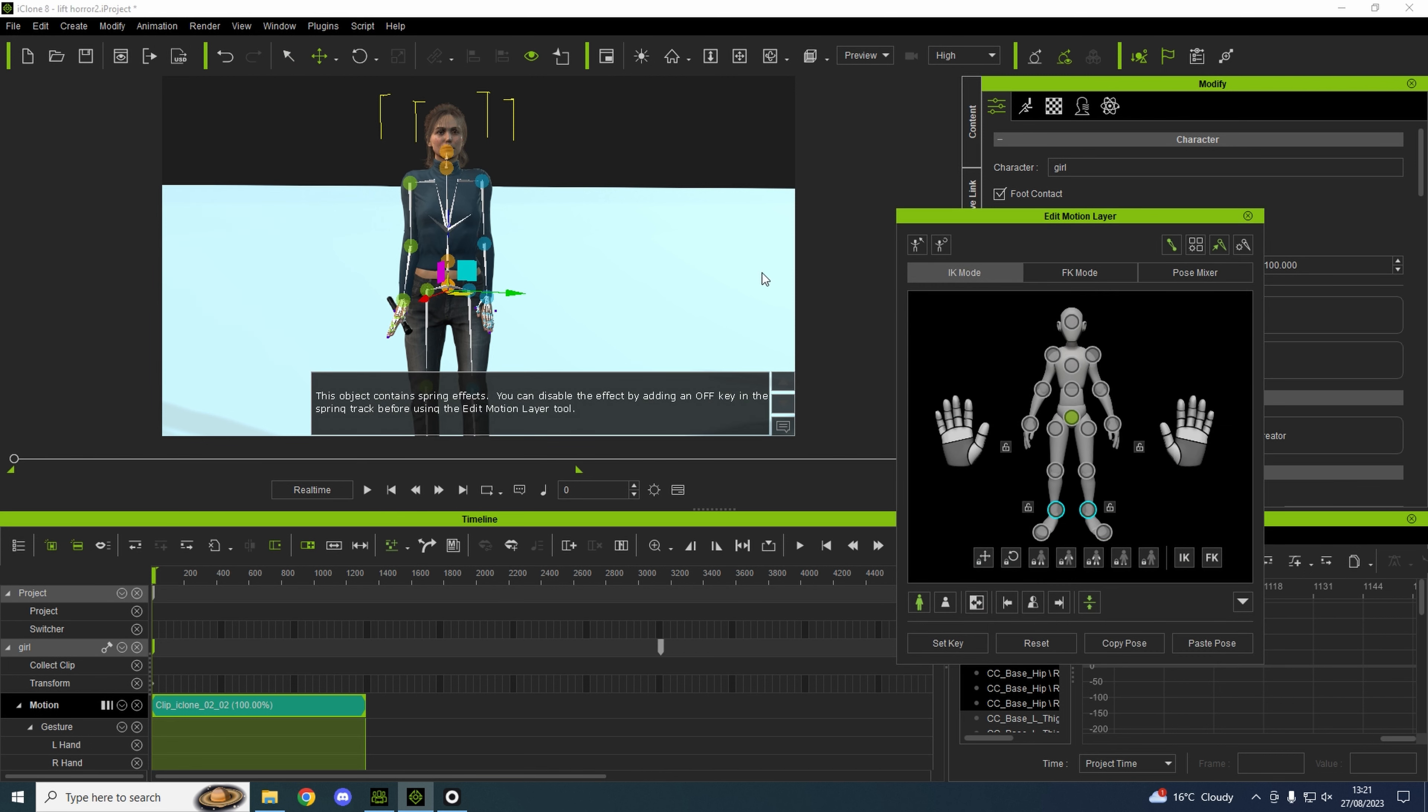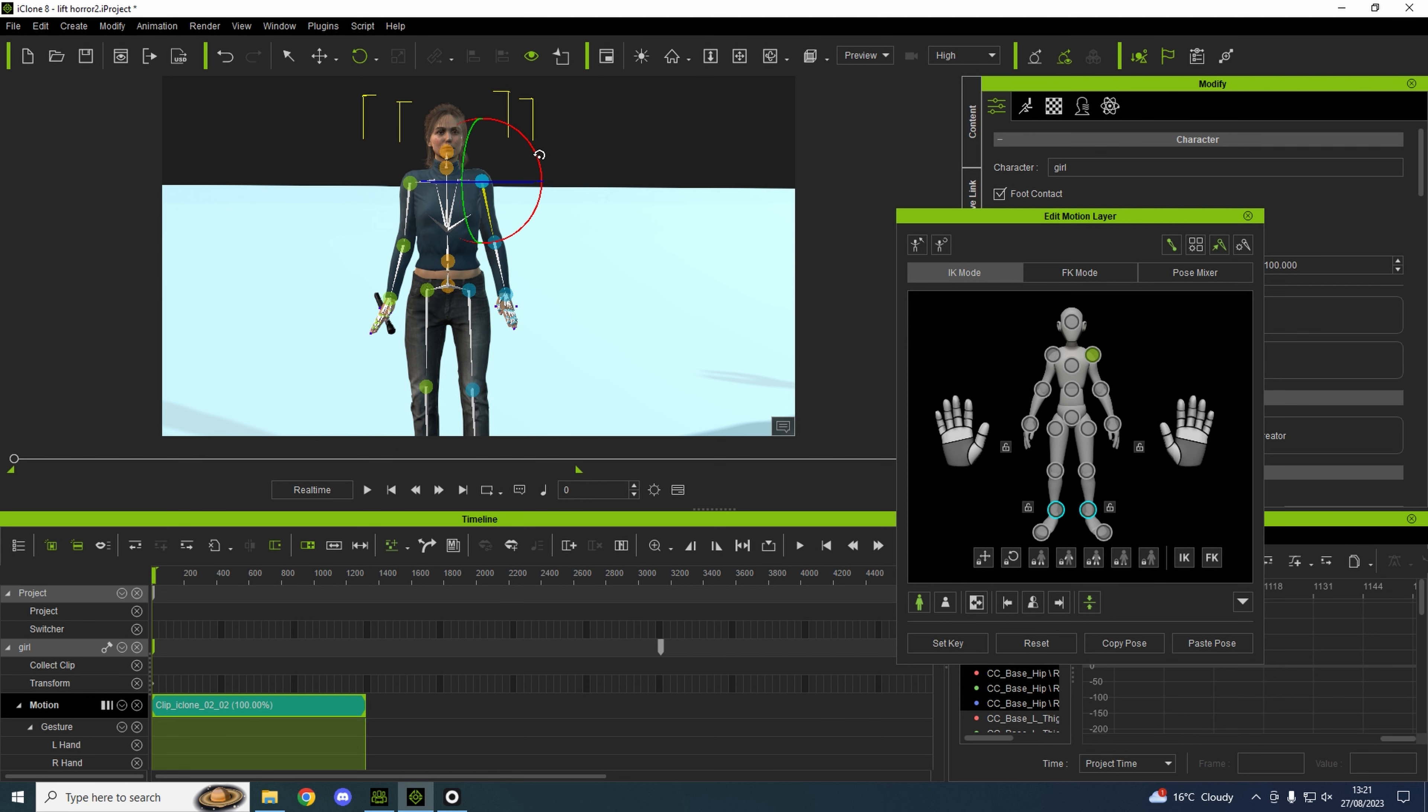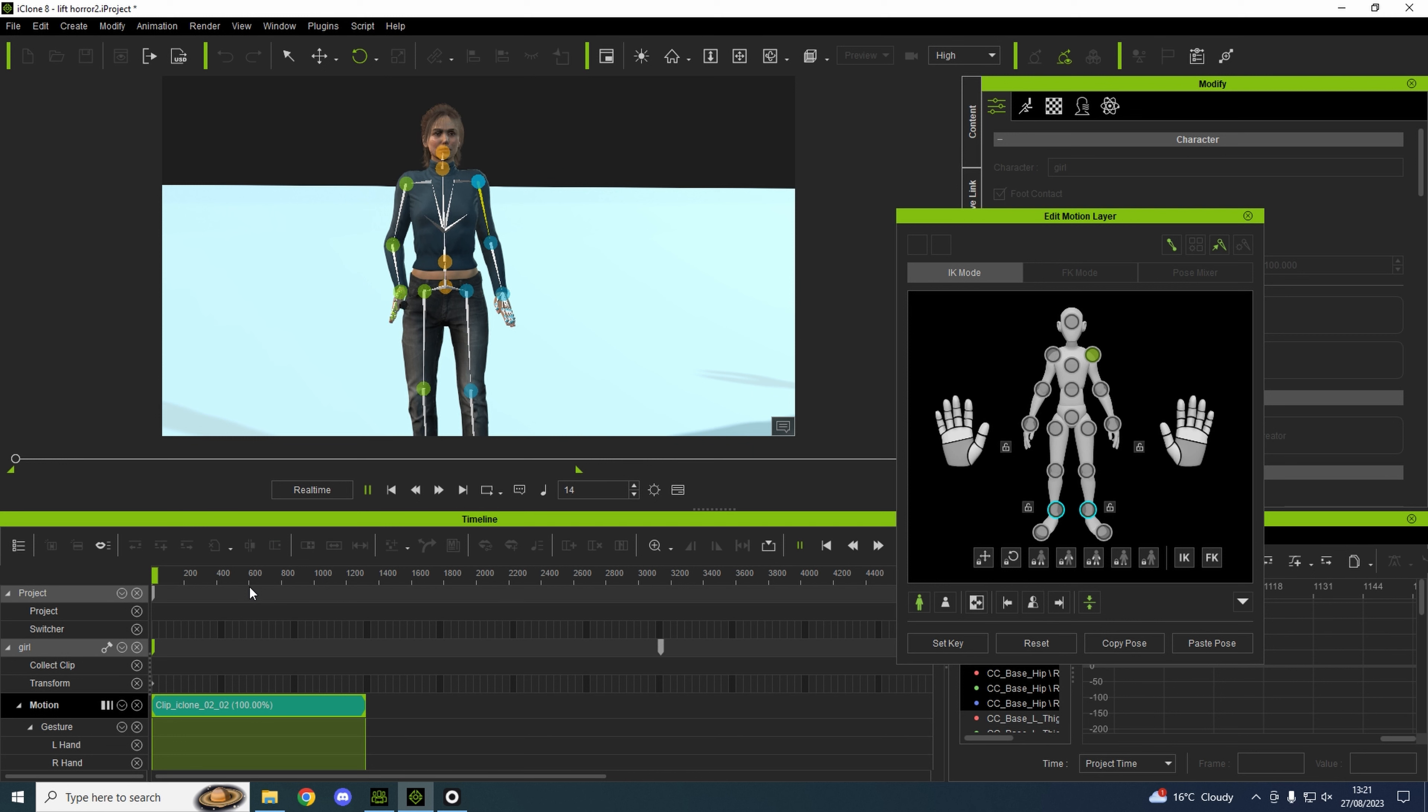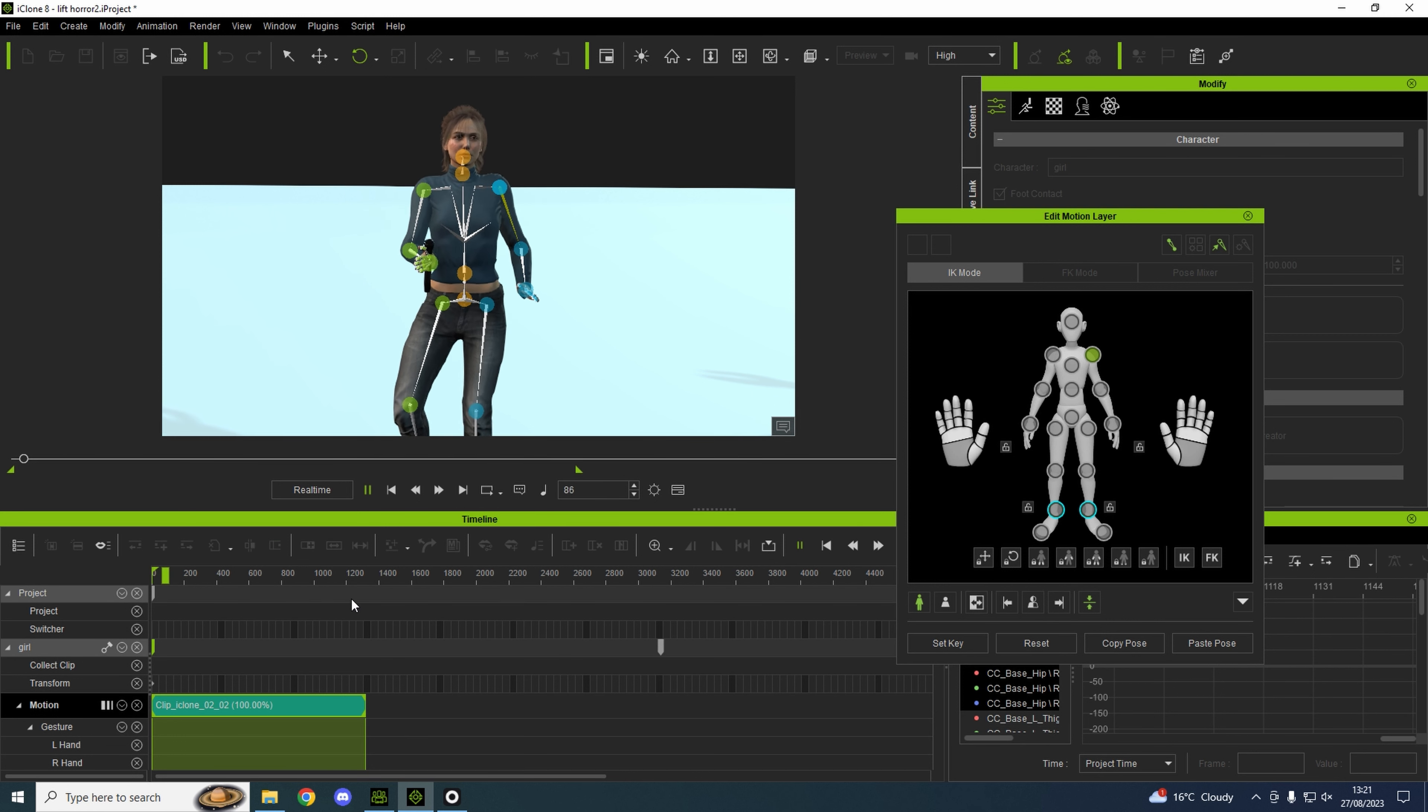If we look at our character's position, clearly the hands are too close to the body. Edit a motion layer, hit the shoulders, bring them out. That'll maintain that throughout the journey of the clip.